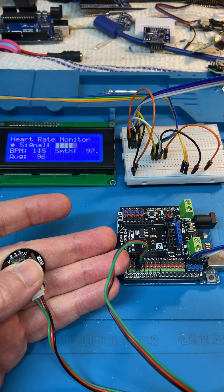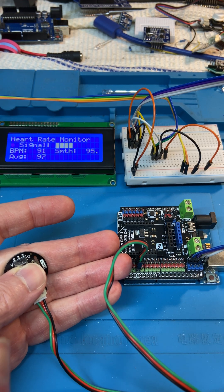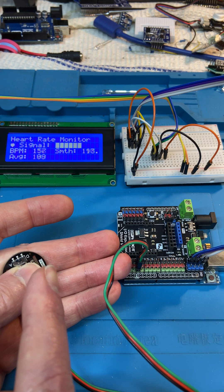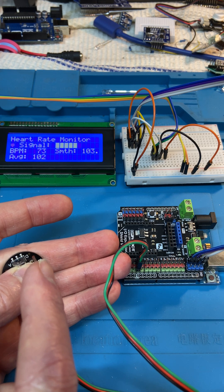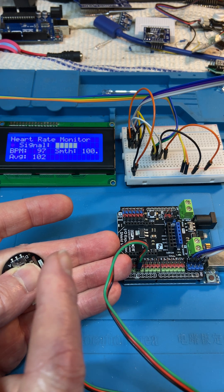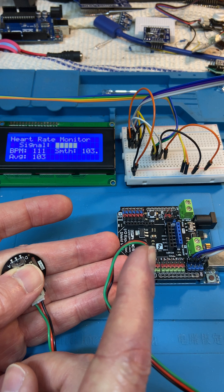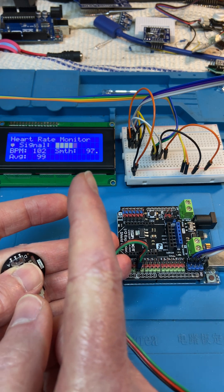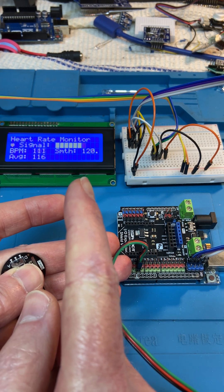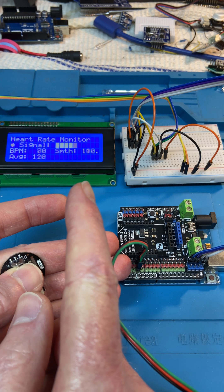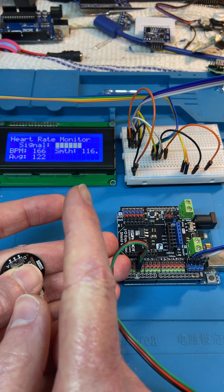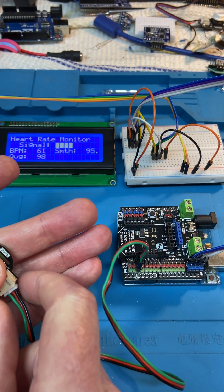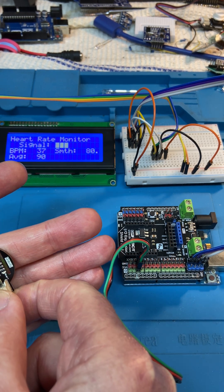So what we got here is the DF robot heart rate sensor. It's looking at my finger at the moment. I've got an Uno revision 3 and there's a 4 by 20 I2C LCD.